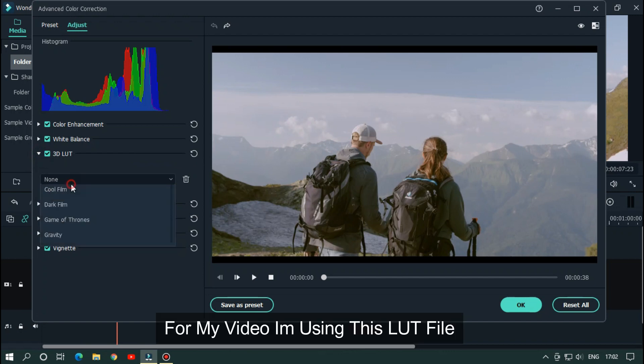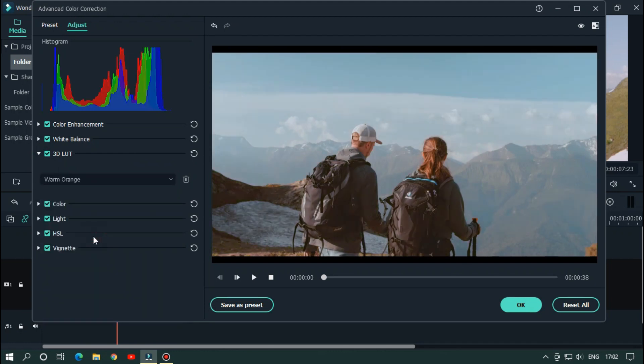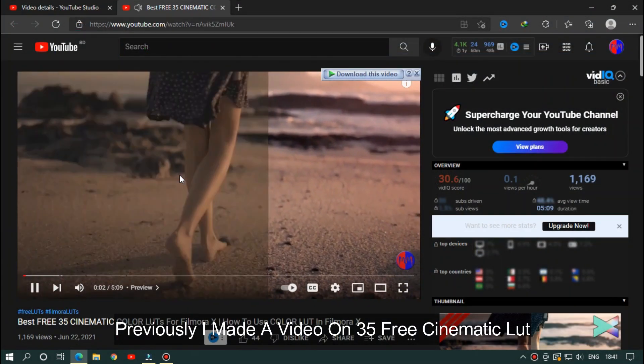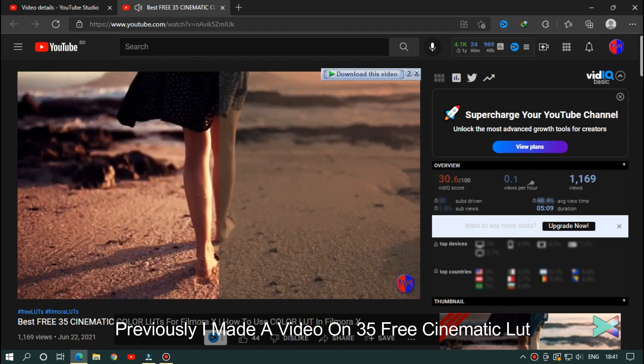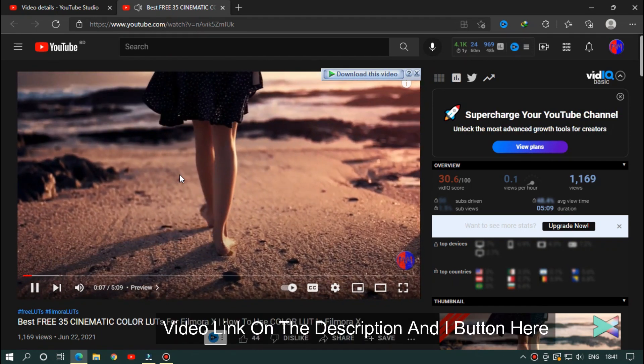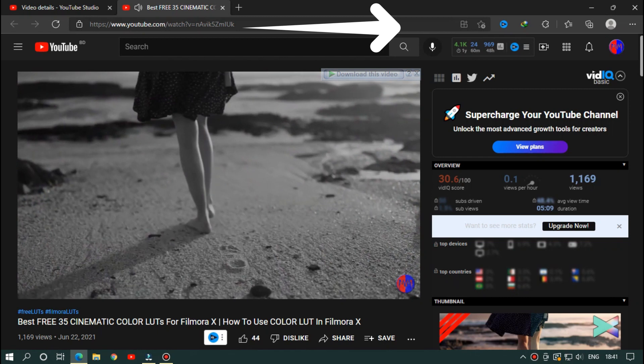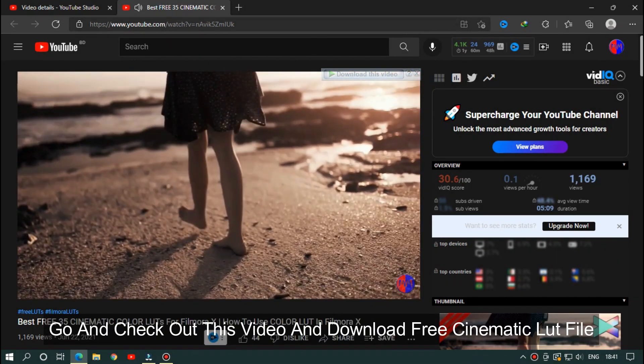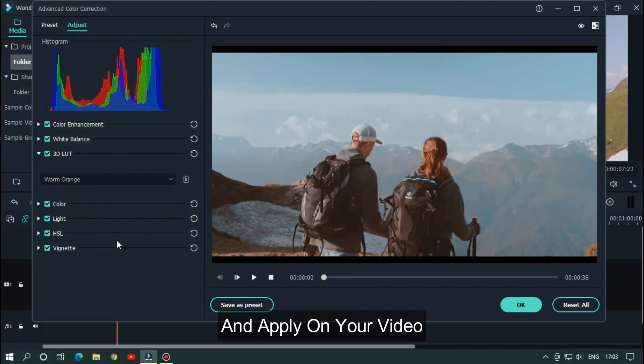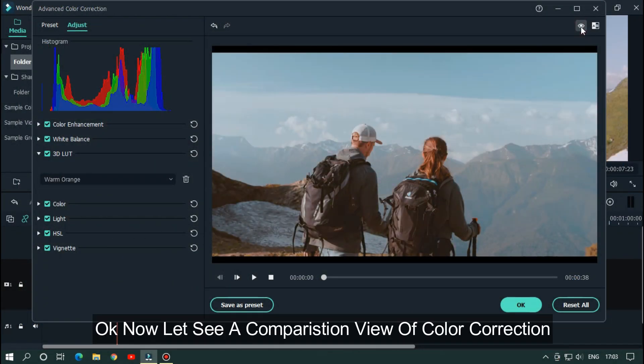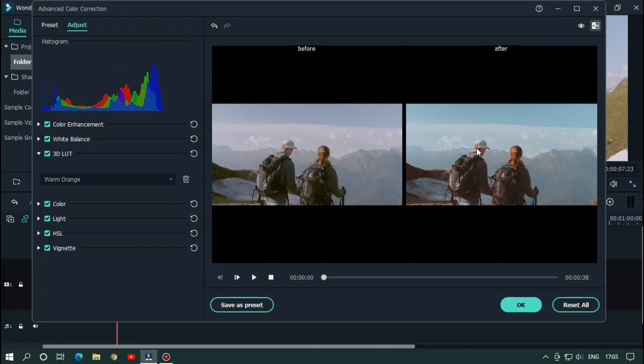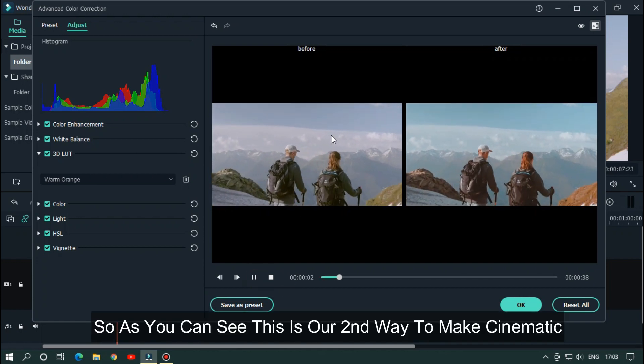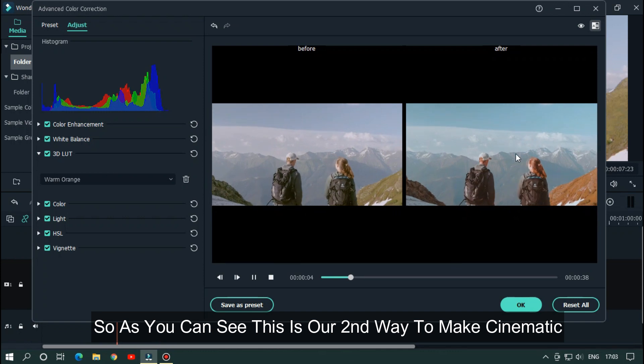For my video I'm using this LUT file. Previously I made a video on 35 free cinematic LUT. Video link given on the description and on the i button here. Go and check out this video and download free cinematic LUT file and apply on your video. Okay, now let's see a comparison view of color correction. So as you can see this is our second way to make cinematic.